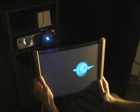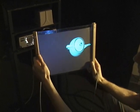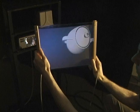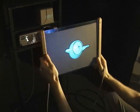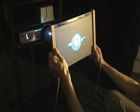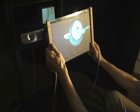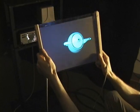We now demonstrate the use of the system in a magic window application. Here, the user is viewing a teapot from different angles as if the screen was a window into the virtual world.